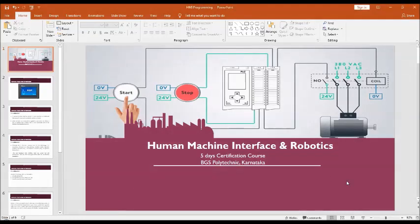Hello viewers, hello students. Welcome to the five-day certification course on HMI and robotics. In this video, we are going to demonstrate how to download the Delta HMI software for programming HMI, and I'll also demonstrate how to use the basic tools. Let us start with that.